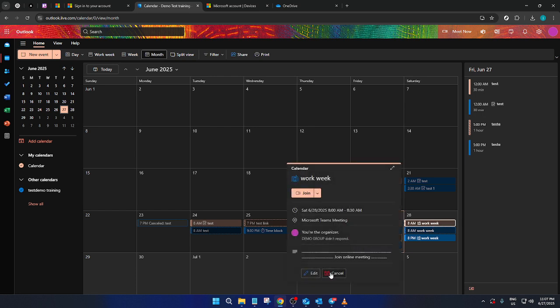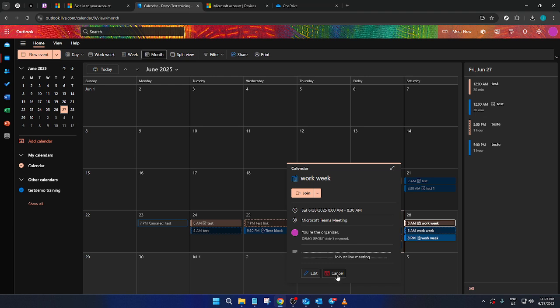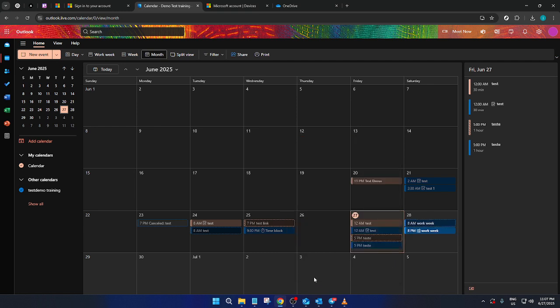To do this, find the event that needs a new organizer. After locating the event on your calendar, click on it to open the detailed view. Look for the option to delete or cancel the event, which is typically marked clearly. It's crucial that this event is deleted to make room for the meeting's new version under the new organizer. By doing this, you'll ensure there's no overlap or confusion between events.